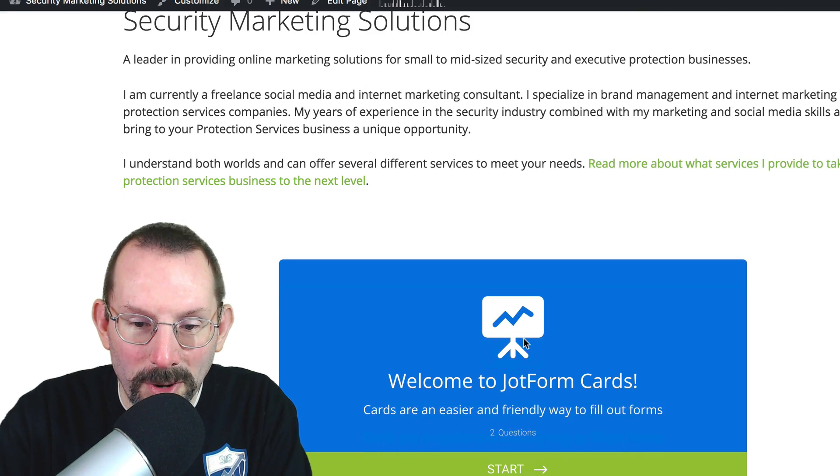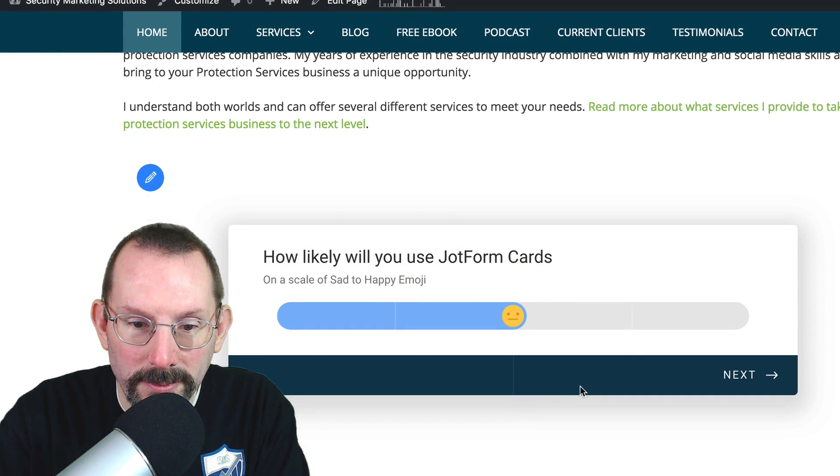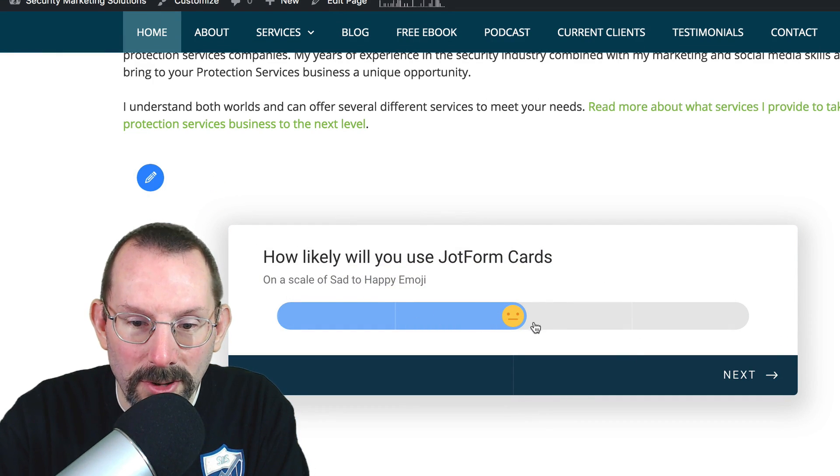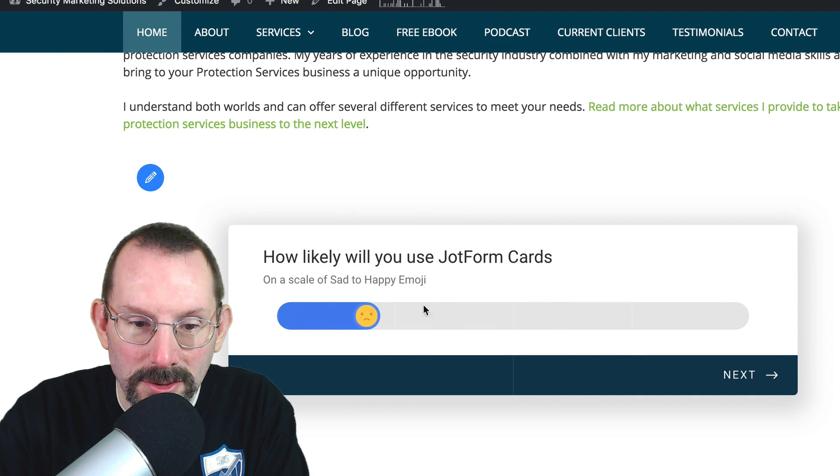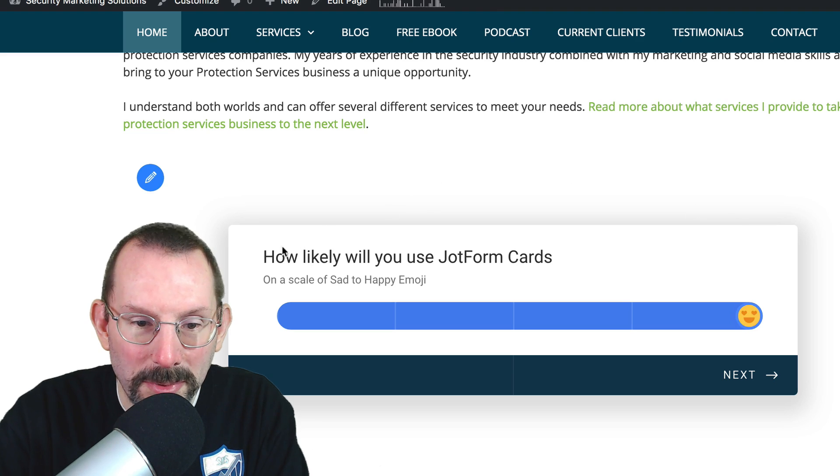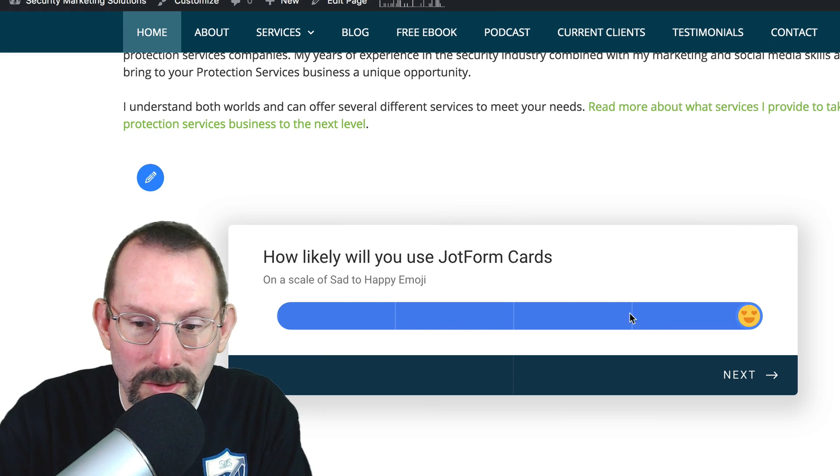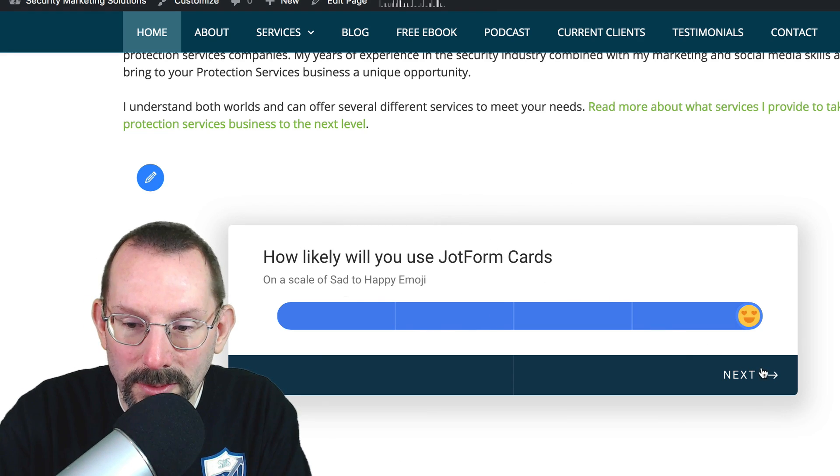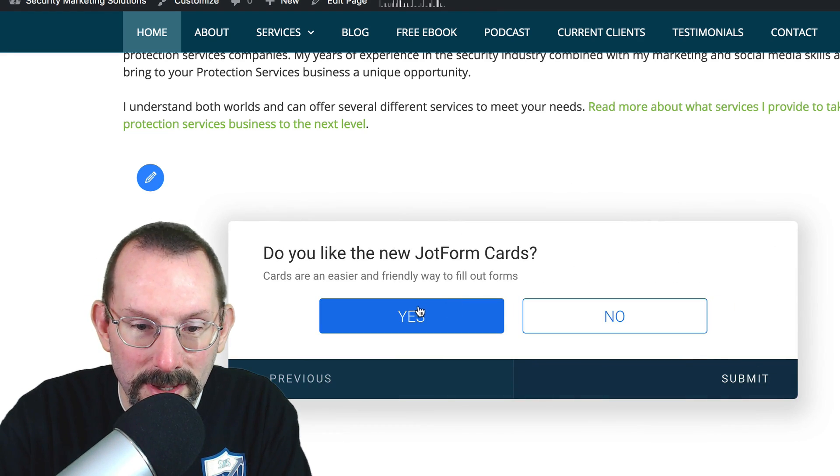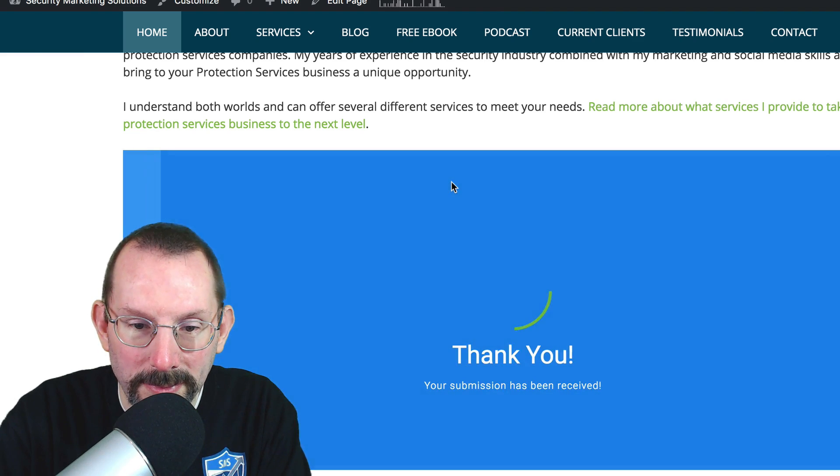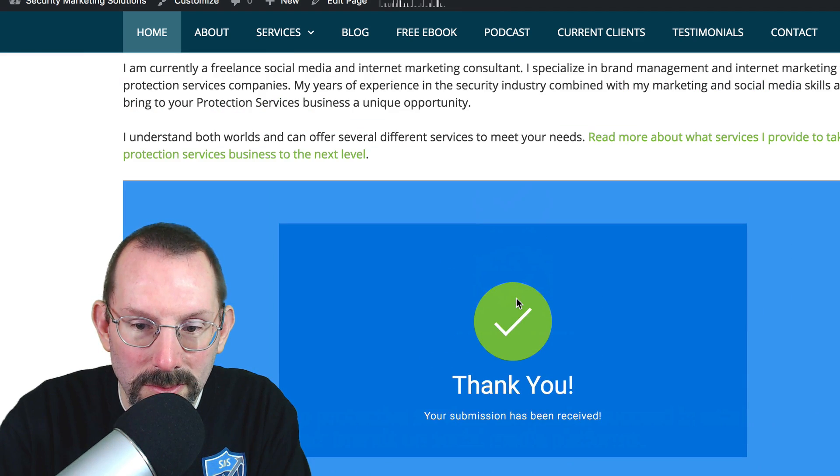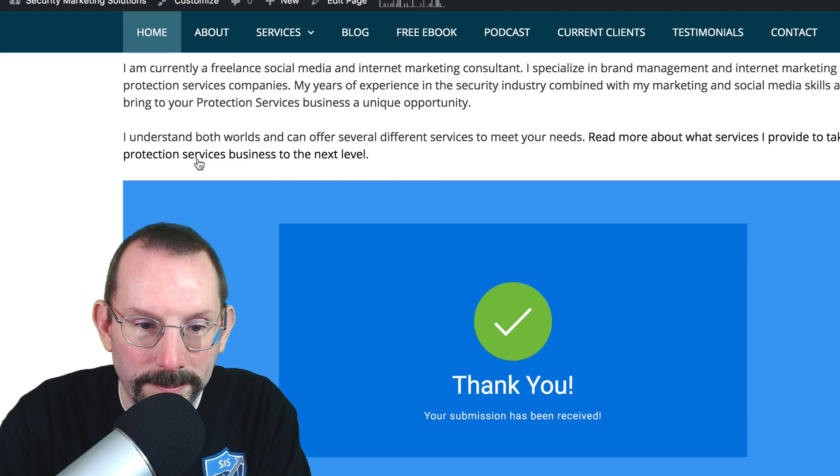So here's our form right here. And we can click Start. And we can answer our questions right here, just like that. Kind of pops up a little off the page. It actually shows a little shadow behind, which is kind of nice. And click Yes. Click Submit. And there's our thank you. So kind of cool.